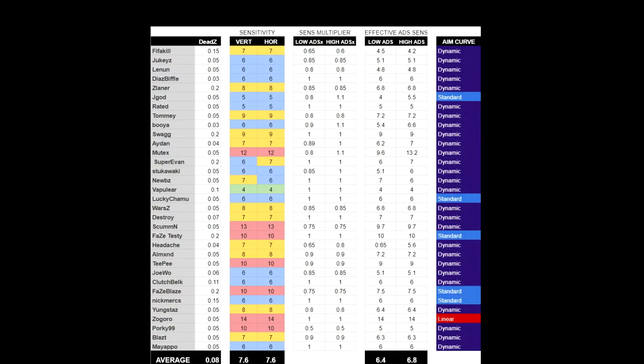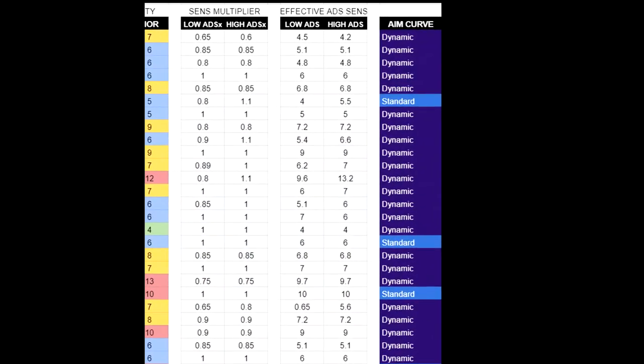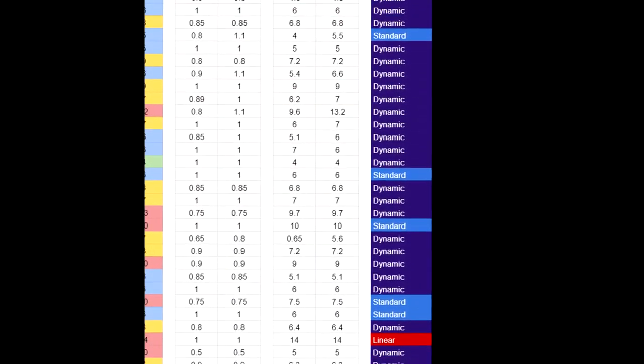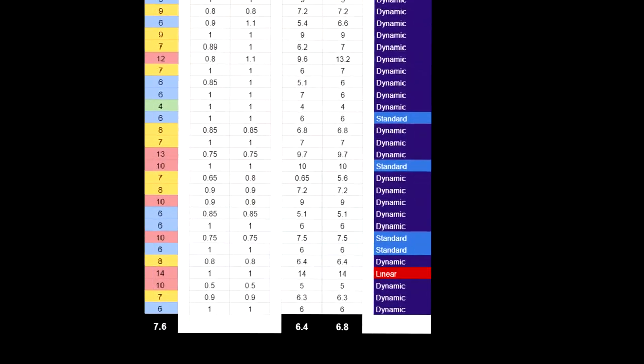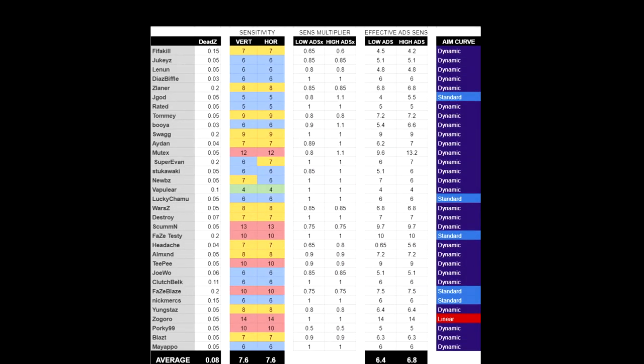So now, I want to talk about the pro sensitivities. I'm going to be zooming in on this chart at various times, but the main thing I want to focus on at the start is look at the right side of this chart at the aim response curve. In purple, all that purple you see is dynamic. That little bit of blue is standard, and that tiny bit of red is linear. Now, this chart is actually a little dated, and I do know a couple of these players on this list are running linear, but the vast majority are still running dynamic. And I have to say, there are so many people running dynamic. It's absurd.